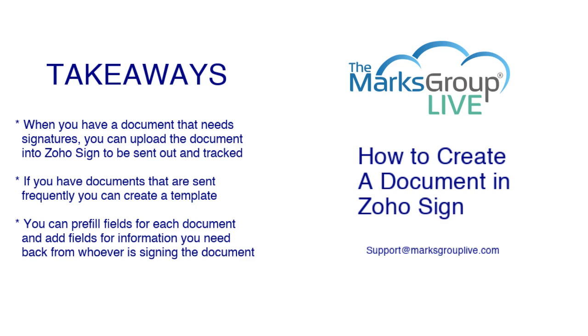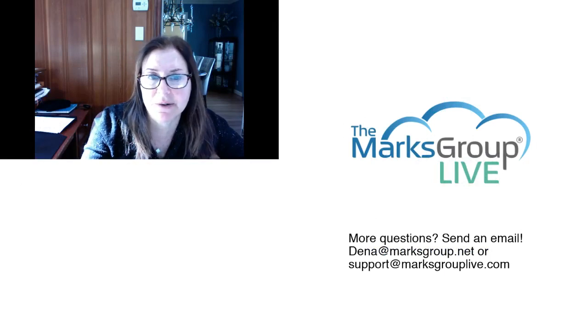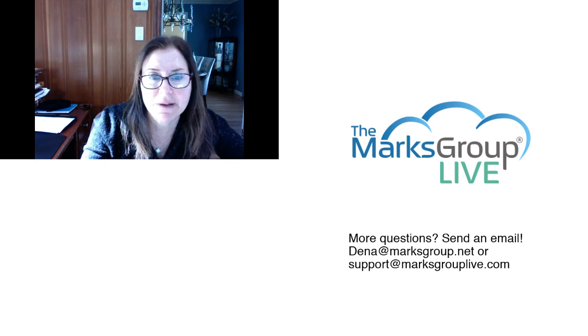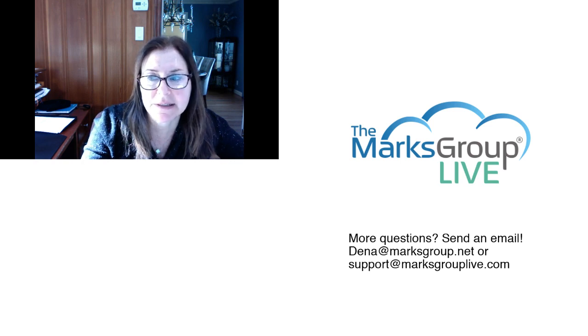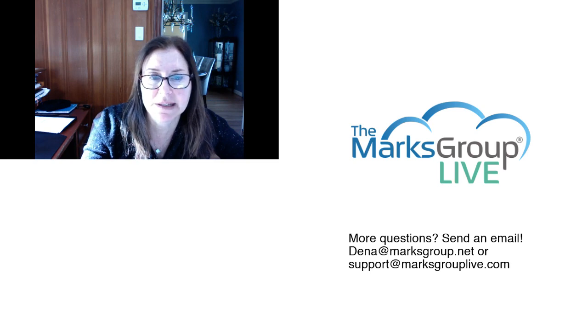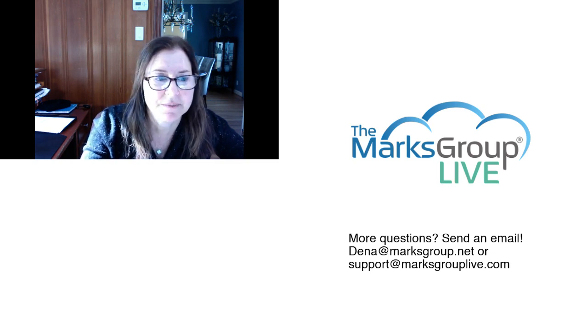So I hope you enjoyed this video. Please check out our video library for other training videos like this one. And if you have any other suggestions for classes or questions about Zoho, feel free to email us at support@marxgrouplive.com. Thank you for watching.